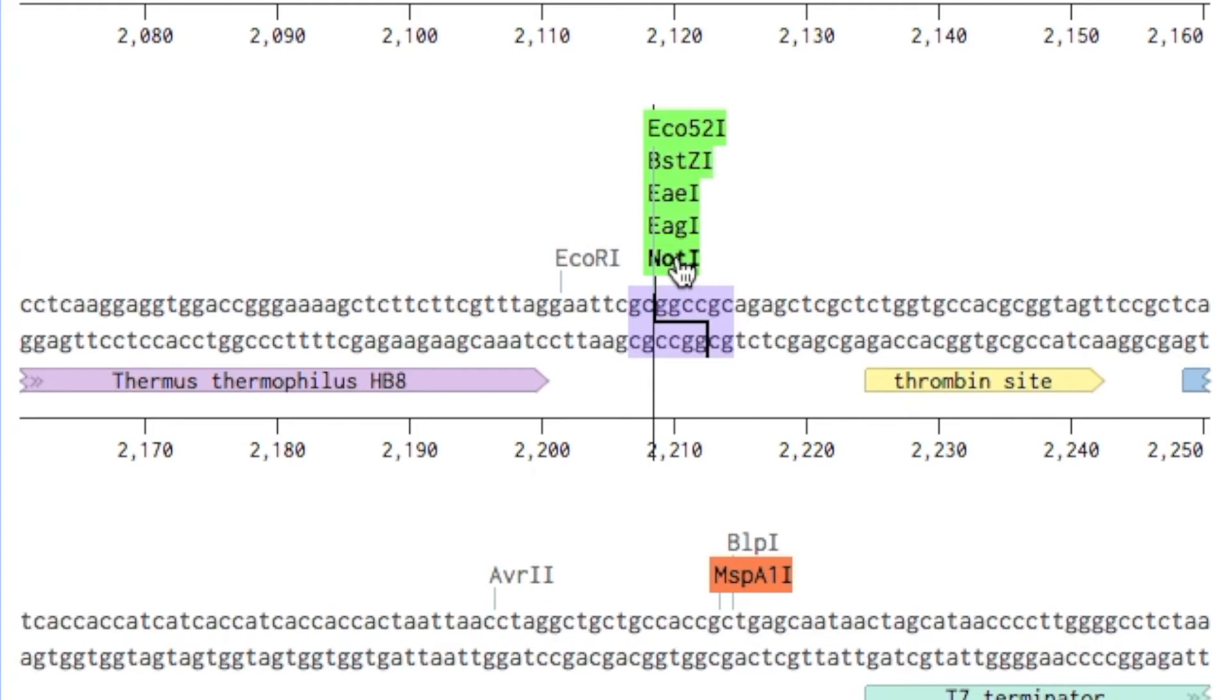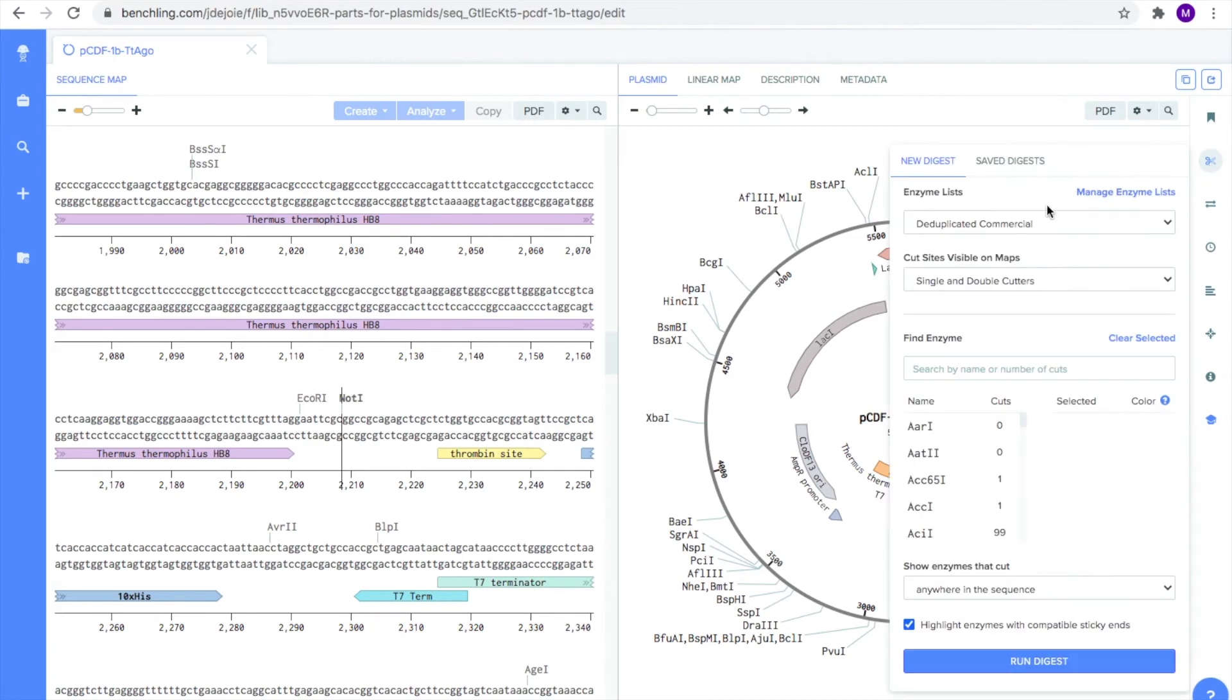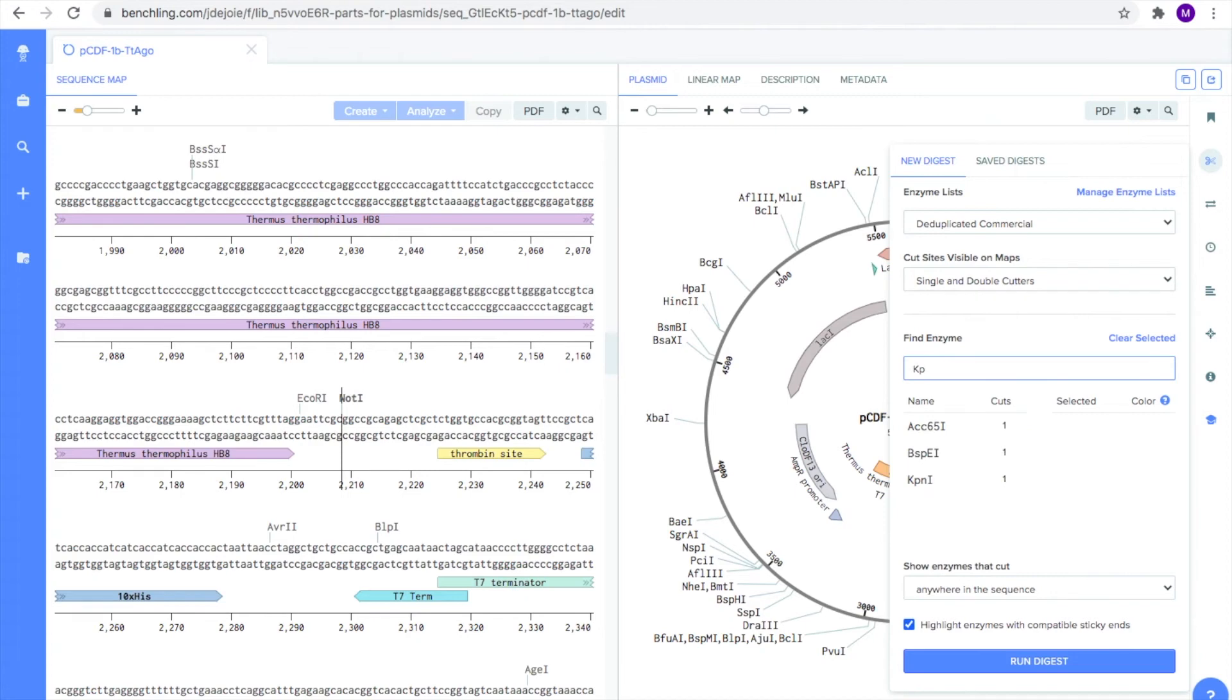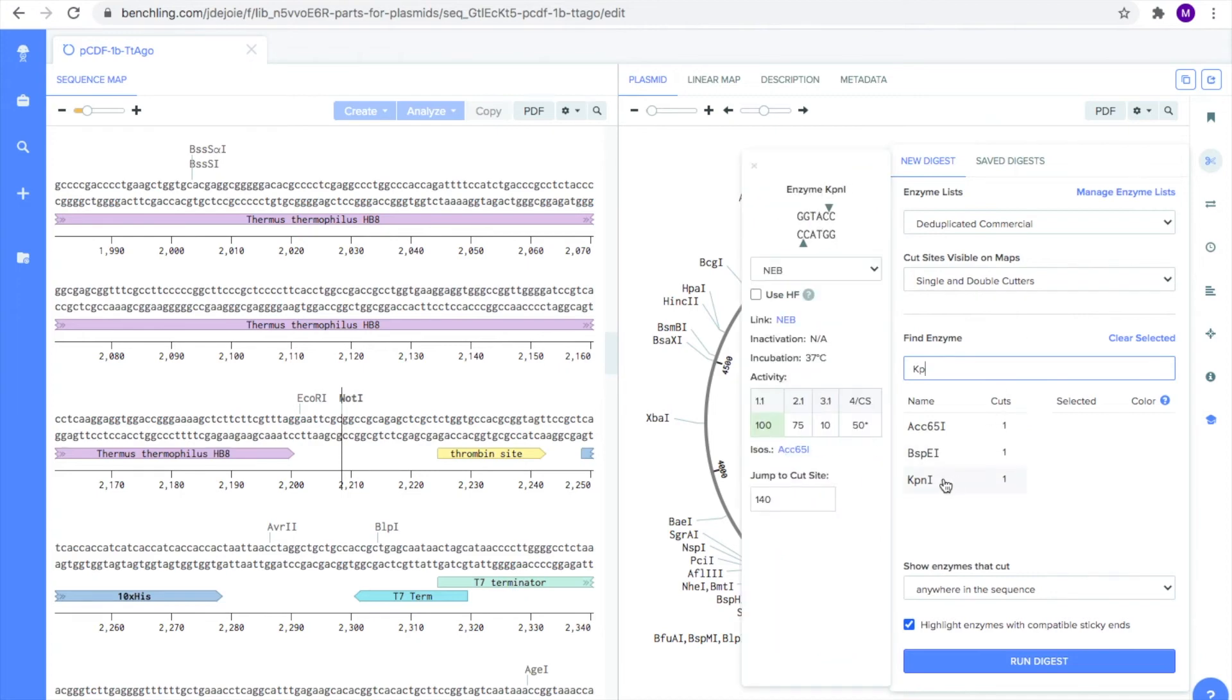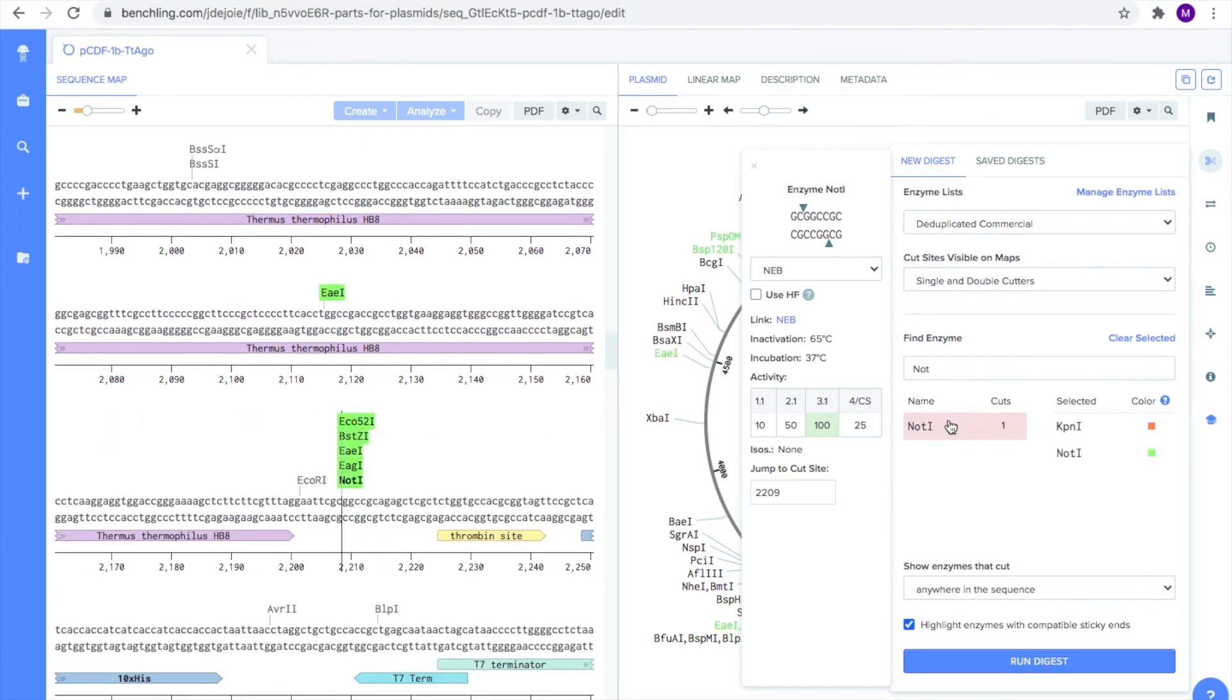Now that we picked our enzymes, it's time to run a digest. To run a digest, click on the scissor icon on the right-hand panel. Under New Digest, scroll down to the Find Enzyme search box. First, we are going to type in KPN1, and we are going to click on it. Then, let's type in NOT1 and click on that. Notice how each restriction enzyme is assigned a color that will help you identify the restriction site location on the sequence map.